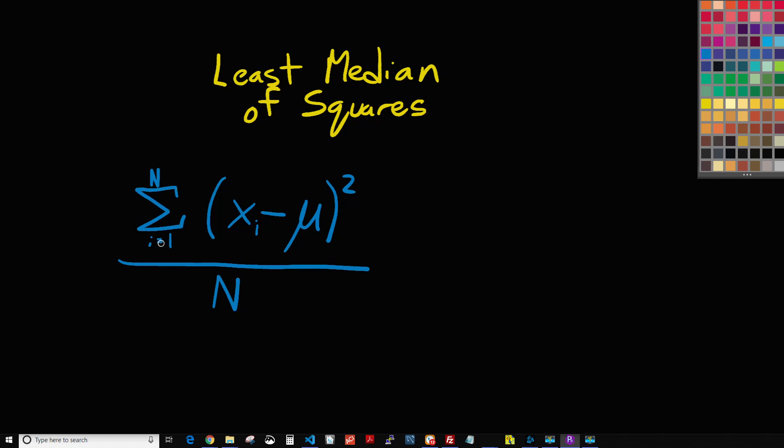So we're basically summing up everything from our first sale all the way up through the total number of sales we have, which is N. N is the total number of sales, and we subtract from the average of those.